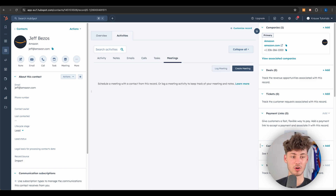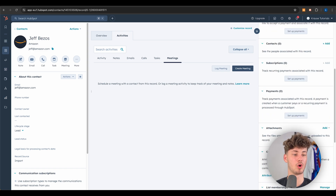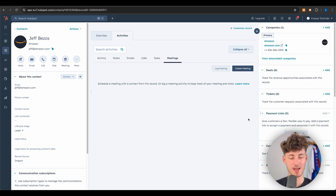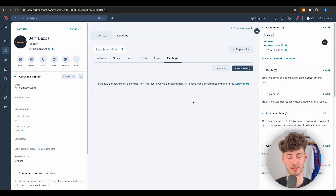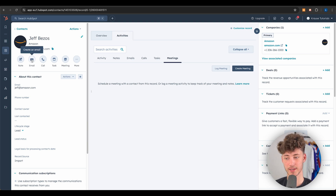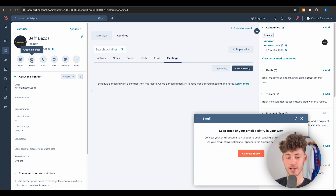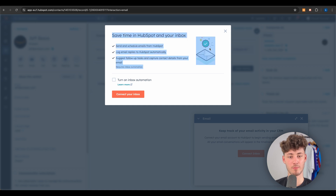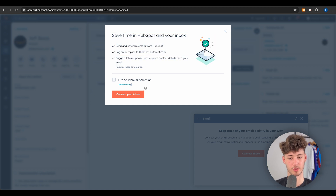On the right you can see all deals, tickets, and payment links associated with this contact. Let's say you want to send out an email — use the quick action, click 'Create an email,' and you'll need to connect your inbox to HubSpot.